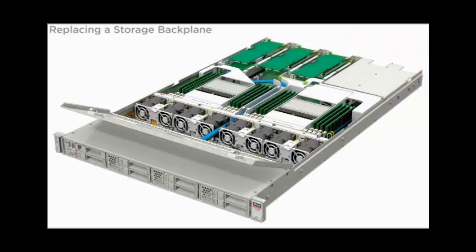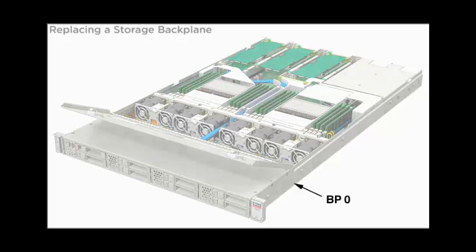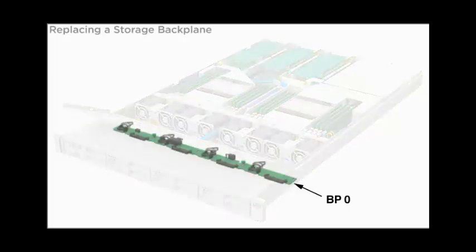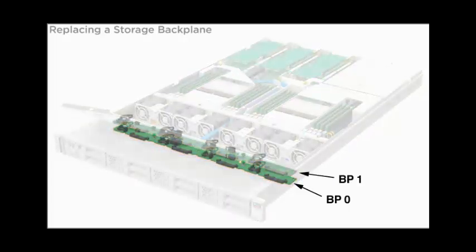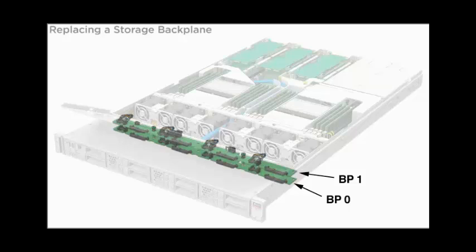The server has two configurations: a four-disc single backplane configuration and an eight-disc two-backplane configuration.